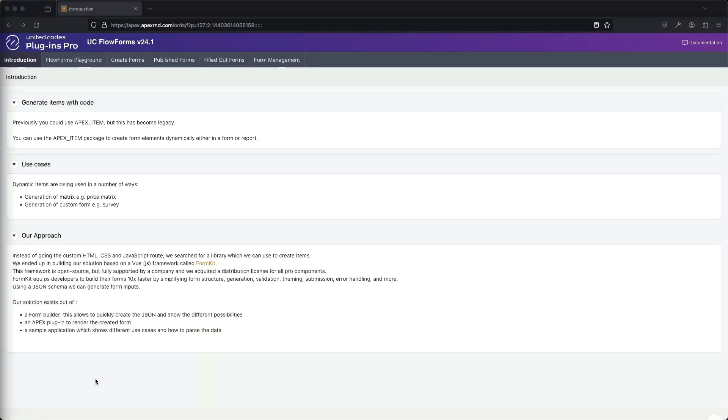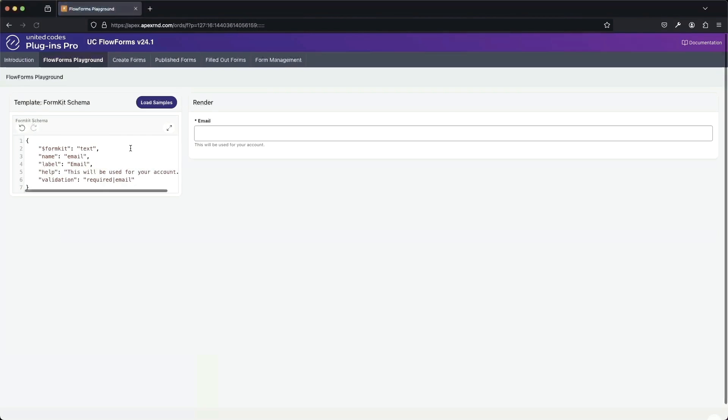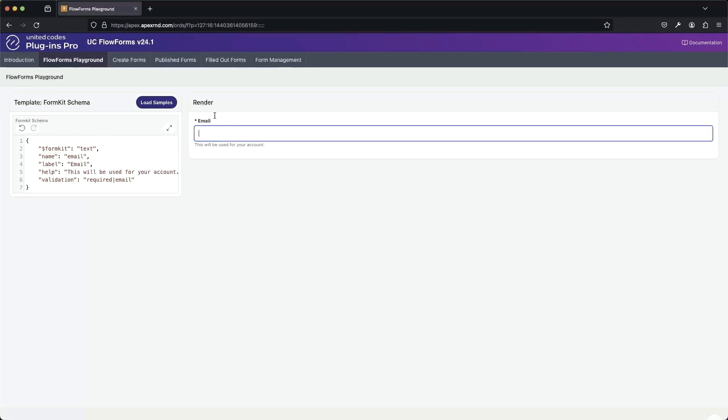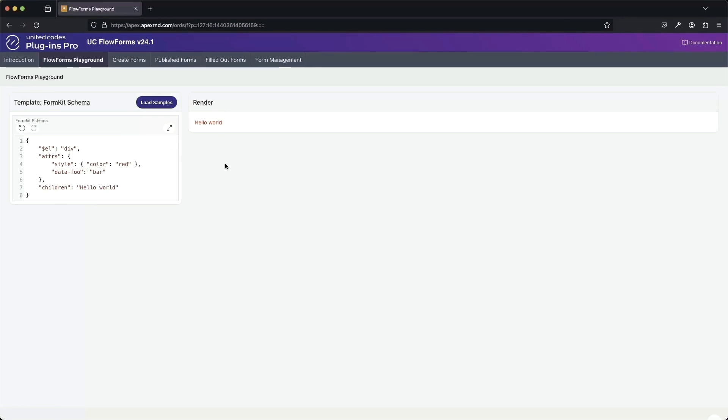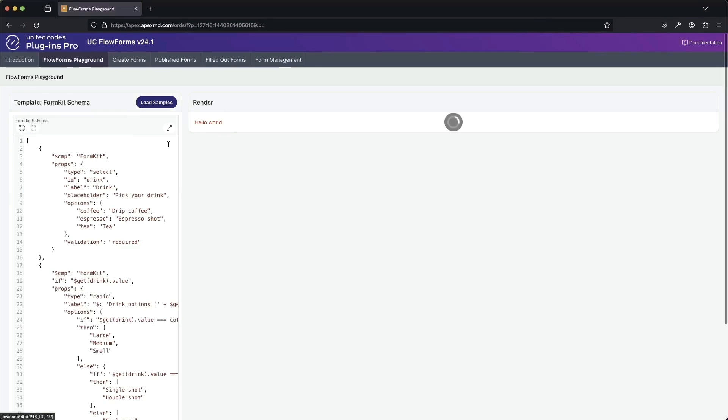Our solution consists of a form builder, an Apex plugin, and of course this sample app. When we go to the FlowForms playground, we can see a few examples. Based on a certain schema, we can render out a form or a form input. We can also render out HTML or even more complex forms.